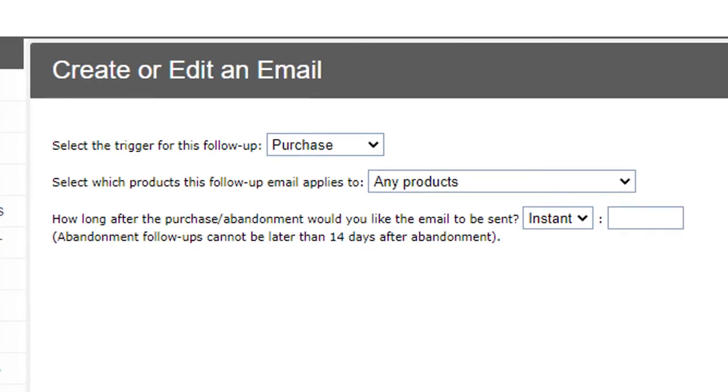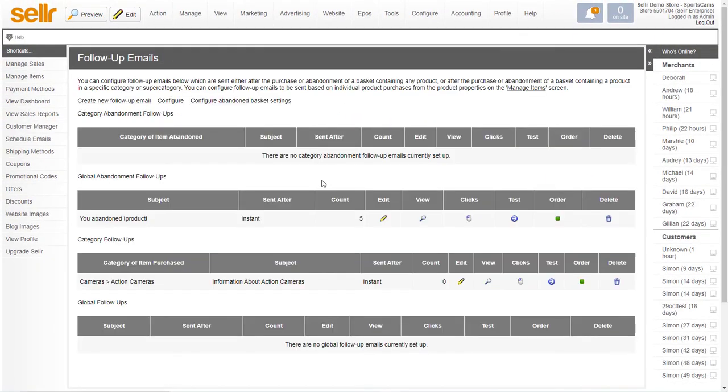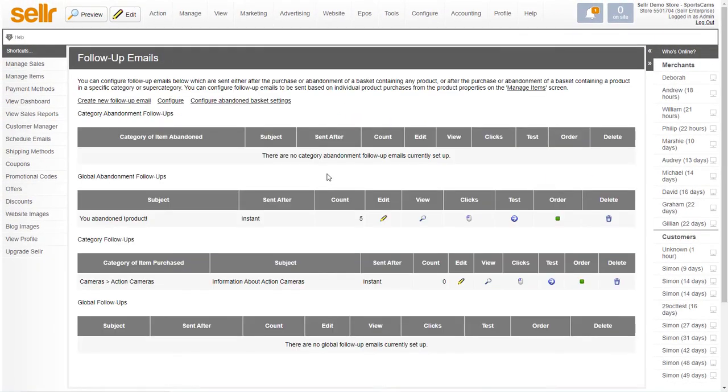But there's loads of other reasons you might want to use that as well. So that's how you send follow-up emails on the Sala eCommerce platform.